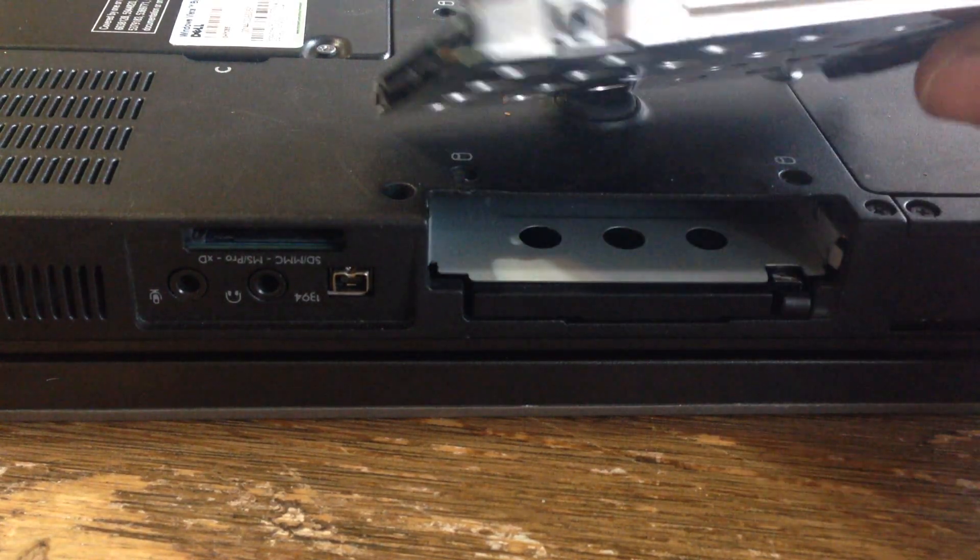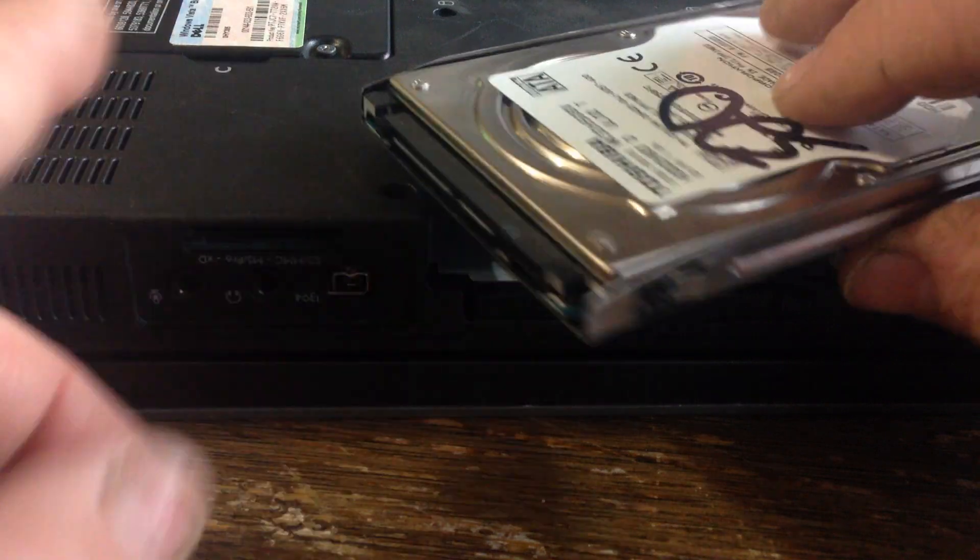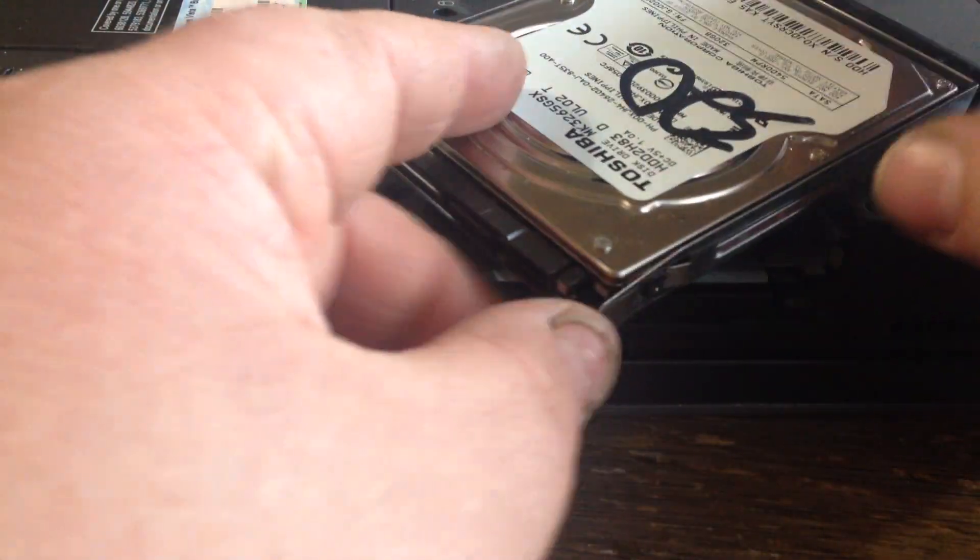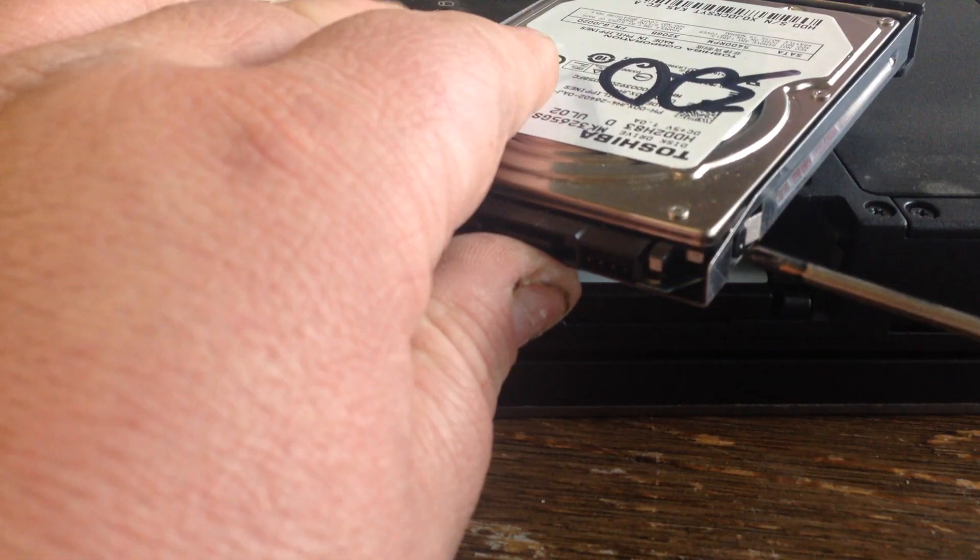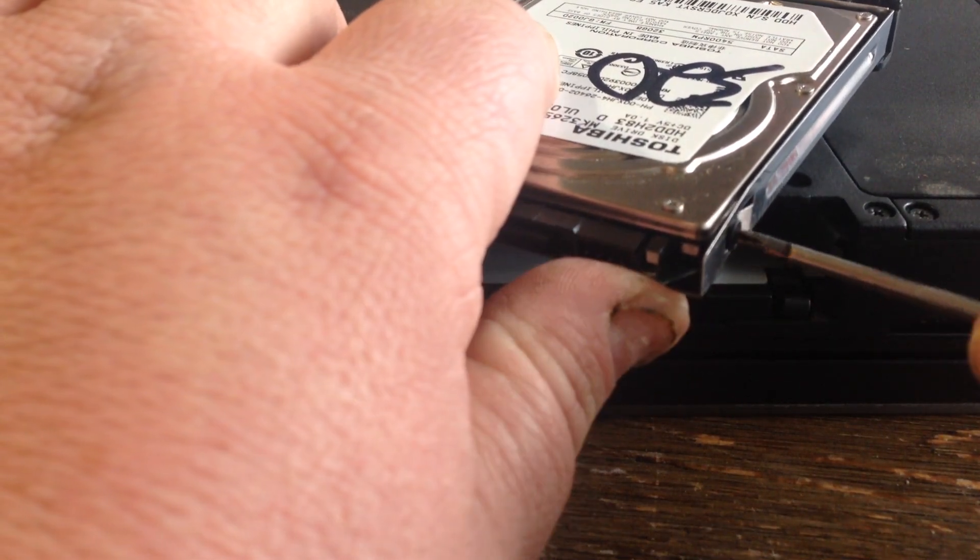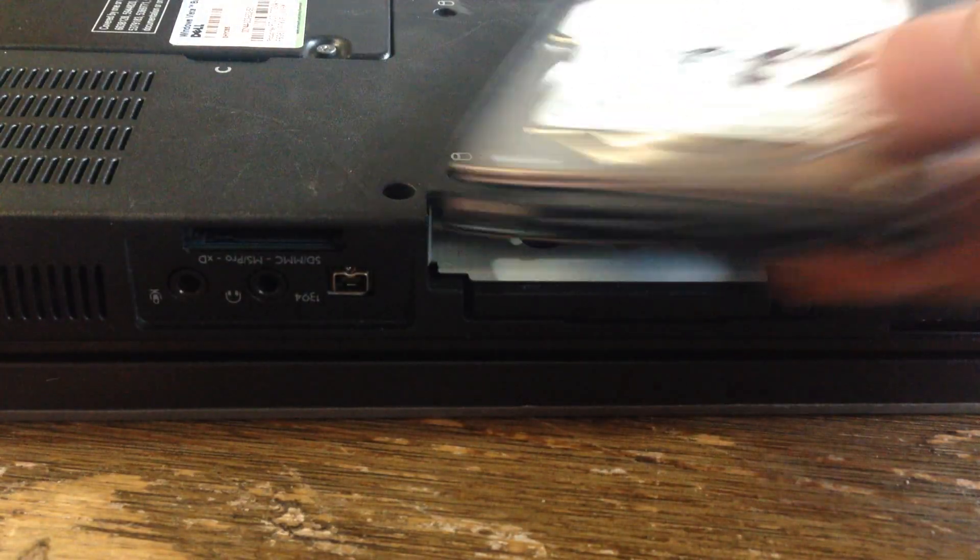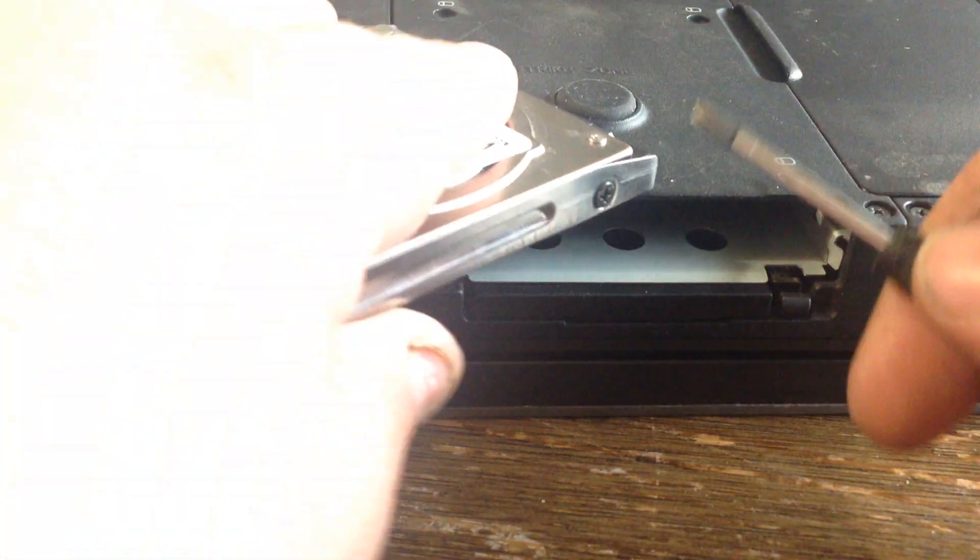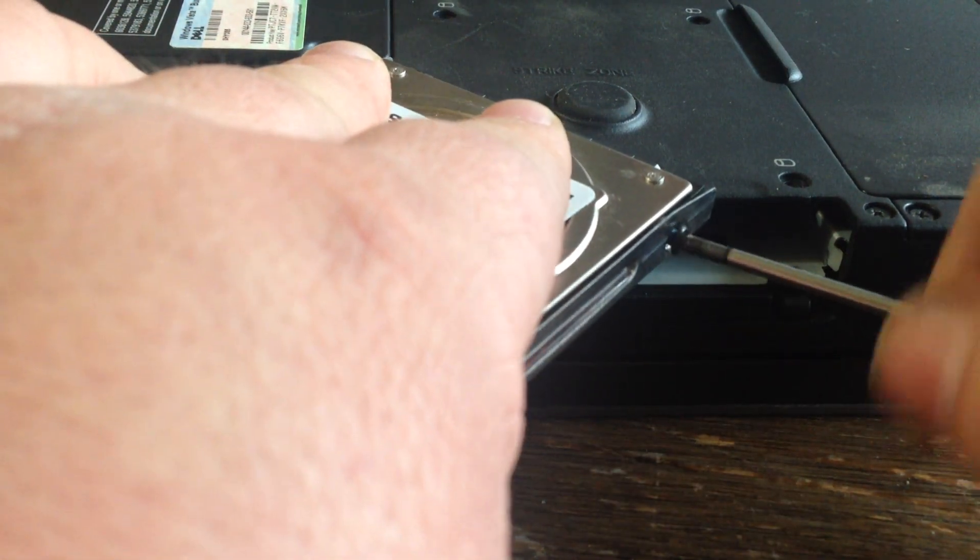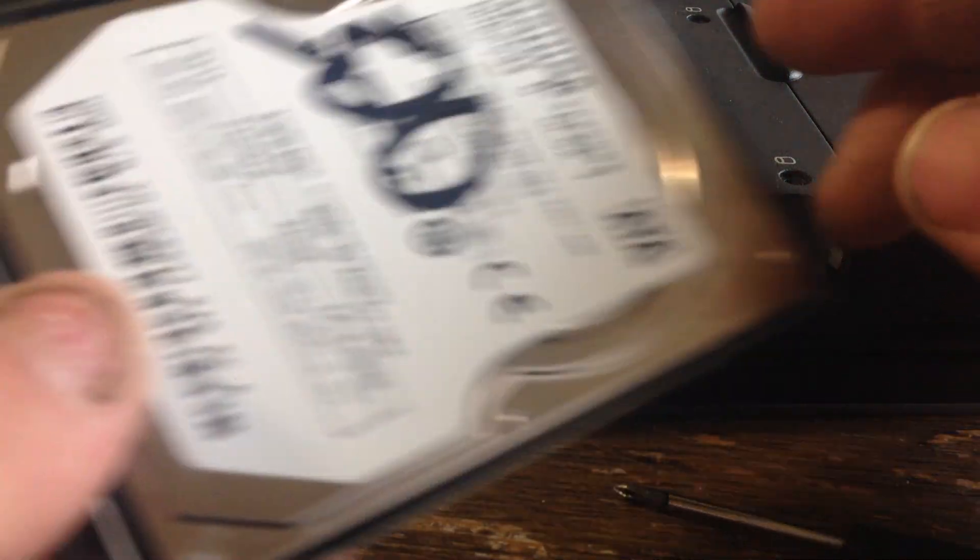So we want to remove this screw and this screw off of the hard drive caddy. Pull your hard drive out.